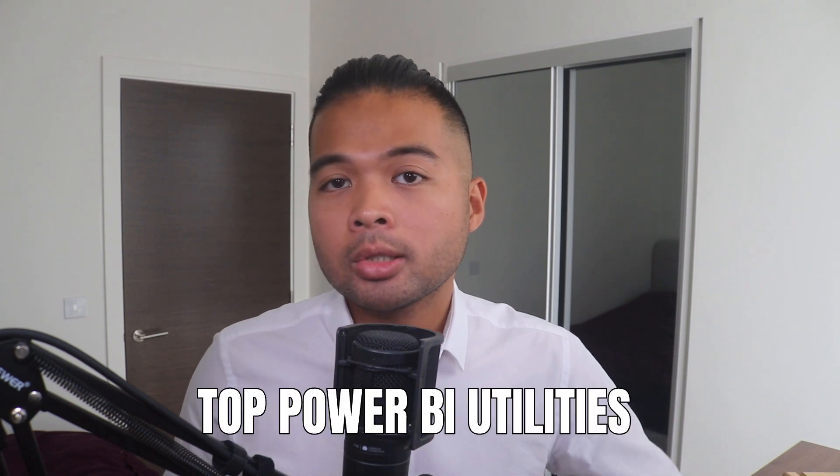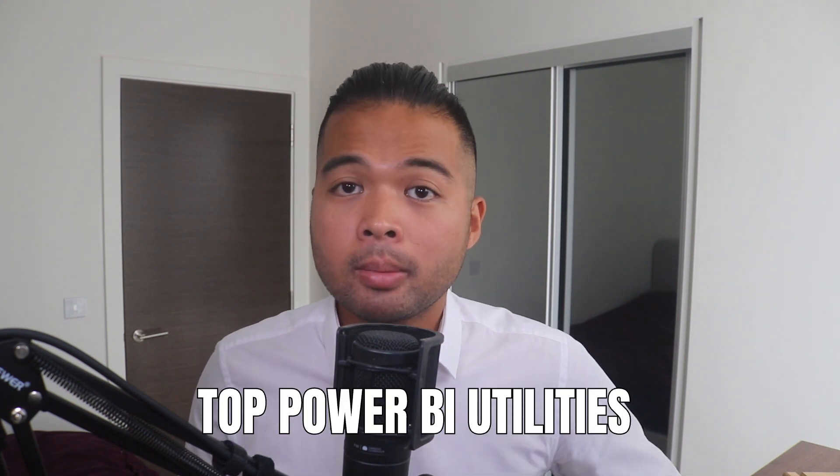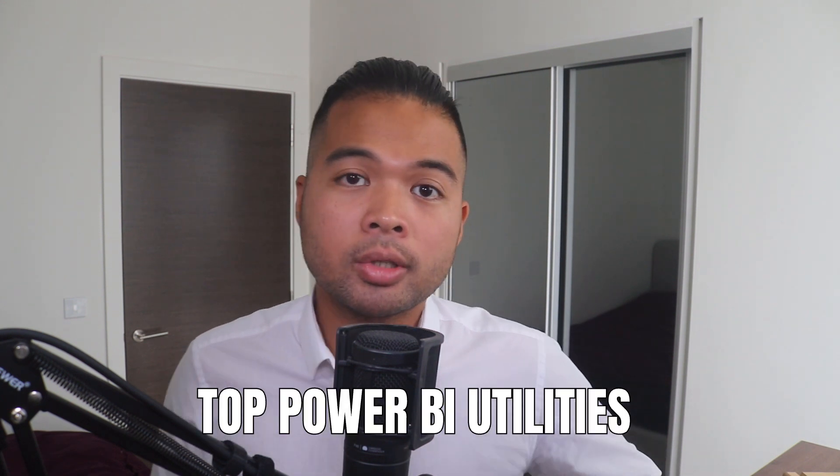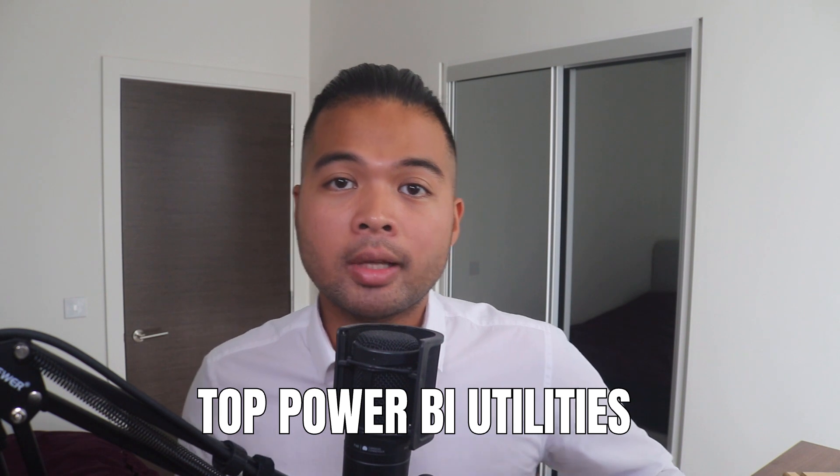In this video, I'm going to show you some of my top Power BI extensions and utilities that I use in order to be a bit more efficient when creating Power BI reports. We're going to go through each of them and why I use them and also why I like using them in the first place. All of that and more. So without further ado, let's get started.